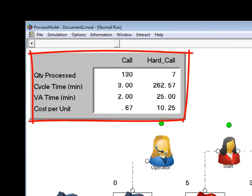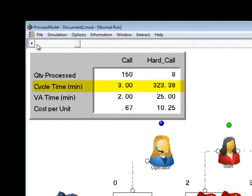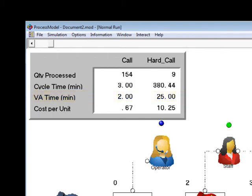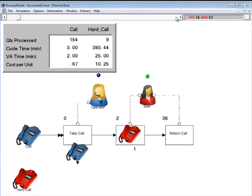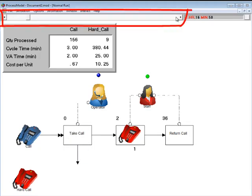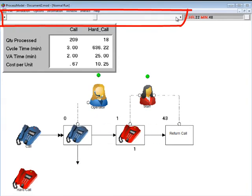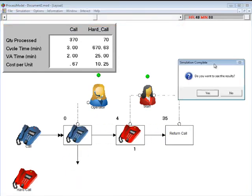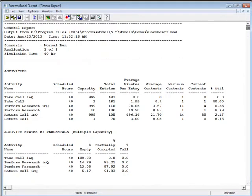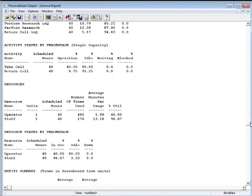In the upper left hand corner of the simulation, there's a billboard with quick statistics like the cycle time, time that an entity takes from when it enters the system until the entity exits, or the value added time, the actual work time used to produce an entity, which in this model comes from the 2 minutes, 20 minutes, 3 minutes that we entered in the respective activities. The slider bar at the top allows the animation speed to be changed. Moving the slider bar to the right speeds the animation while moving it to the left slows the animation. When you get to the end of the animation, just click yes to see the detailed output.